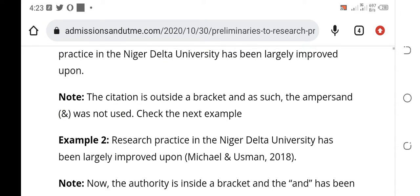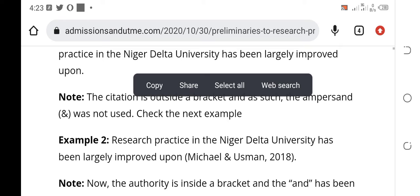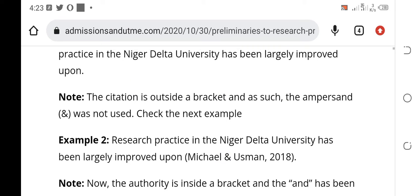Example 2: Research practice in Niger Delta University has been largely improved upon (Michael & Usman, 2018). You now see that the citation that comes after the quotation will be inside parentheses, and the ampersand symbol is used. On no occasion should you put A-N-D when the authors are inside a bracket like this, which is citation after text. This is the rule in research — please take note.